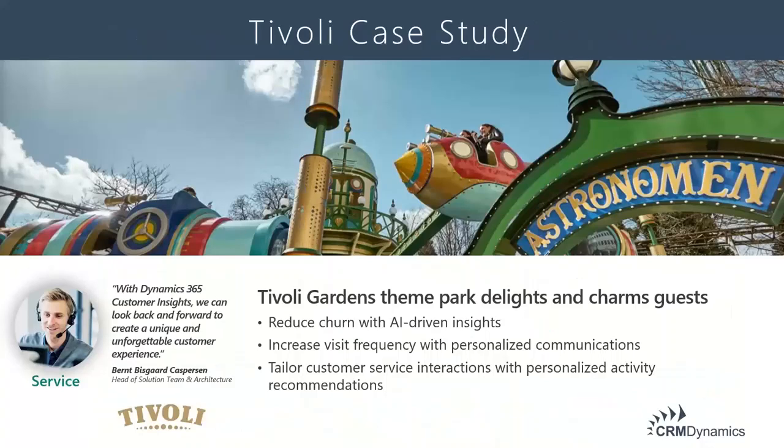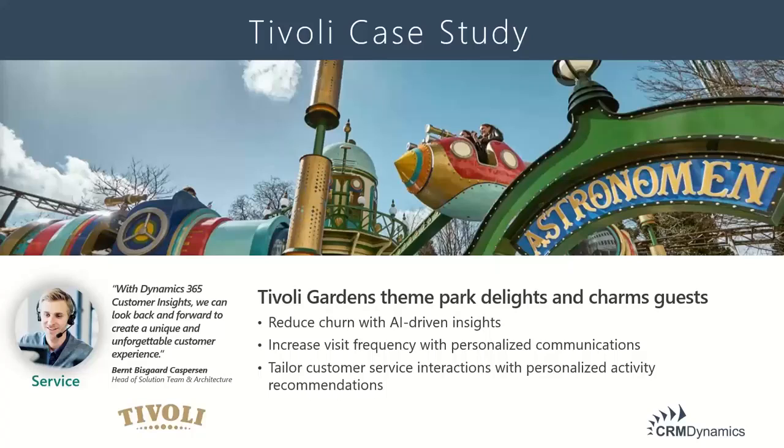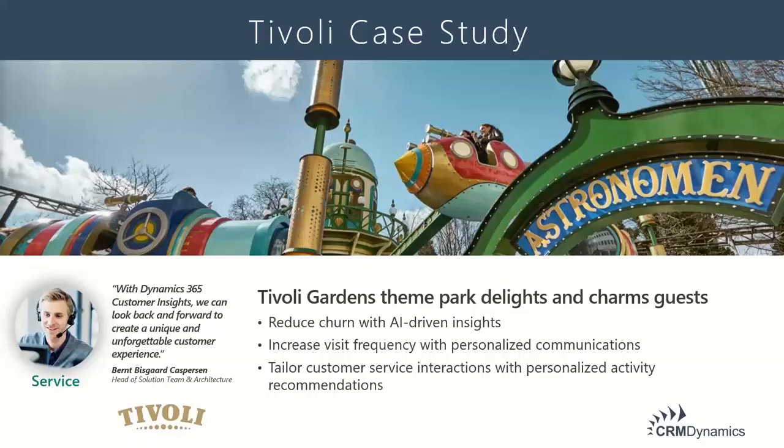So I promised the case study. Let's talk about a customer, an organization that actually implemented this. It's Tivoli Gardens, the second oldest operating amusement park in the world. They just celebrated their 175th anniversary. But really like most amusement parks and a lot of your organizations, they had a very small IT department - two people in their IT department.